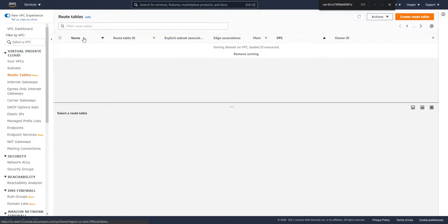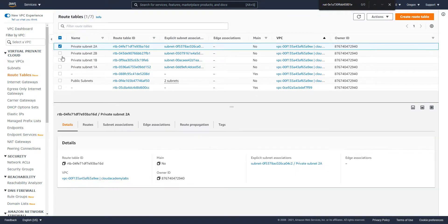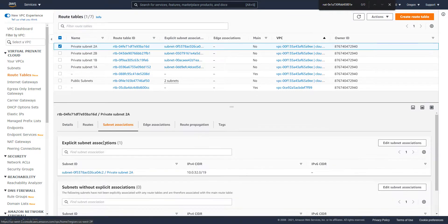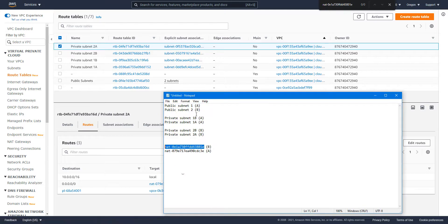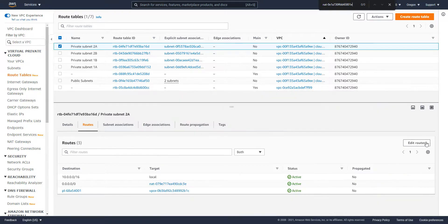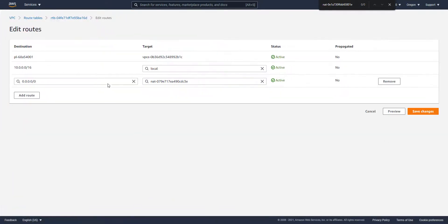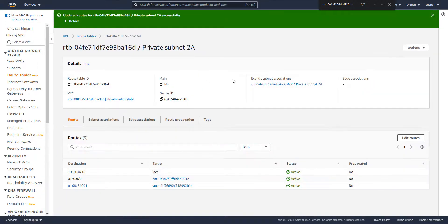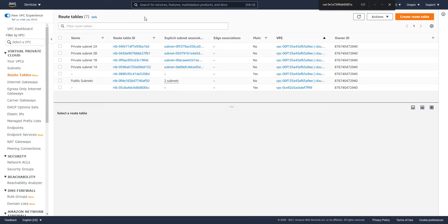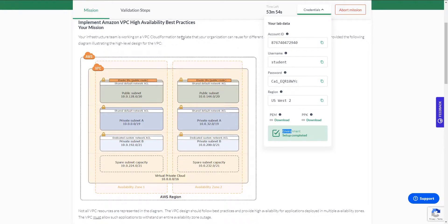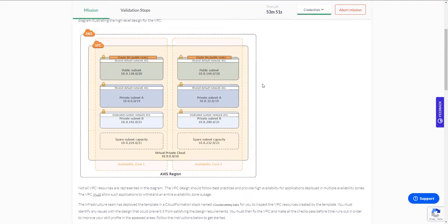Finally, let's take a look at the other private subnet. This should also be pointed to AZB. It looks like it also needs to be fixed. Let's do that. Save changes. Now those are all the routing tables we needed to review. I think we should be done with this. Let's see if we can do the validation.